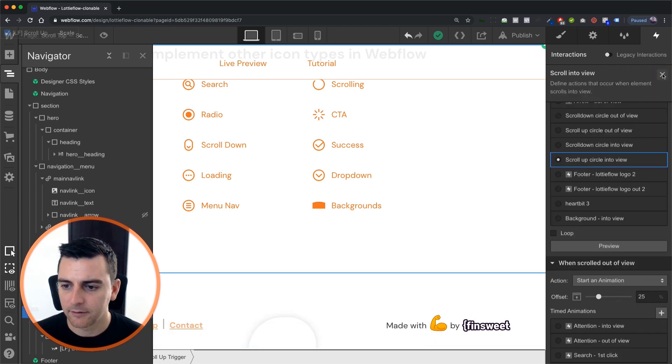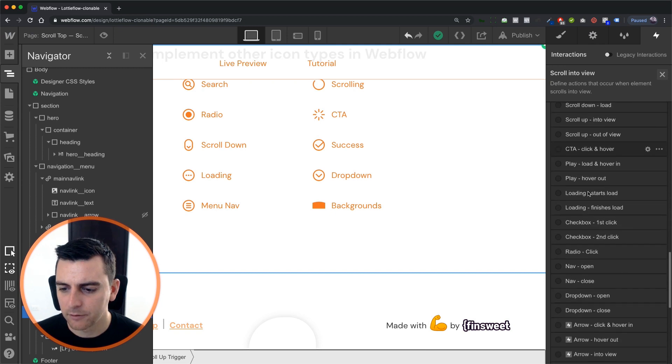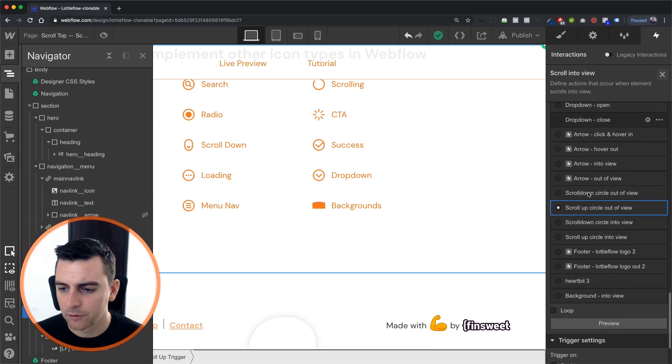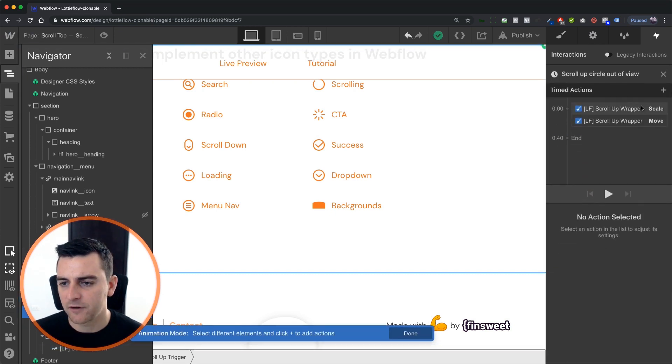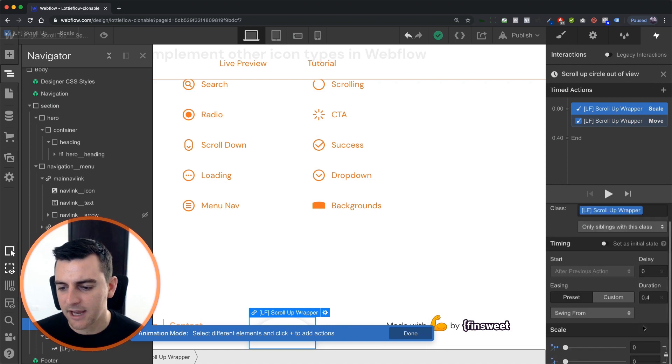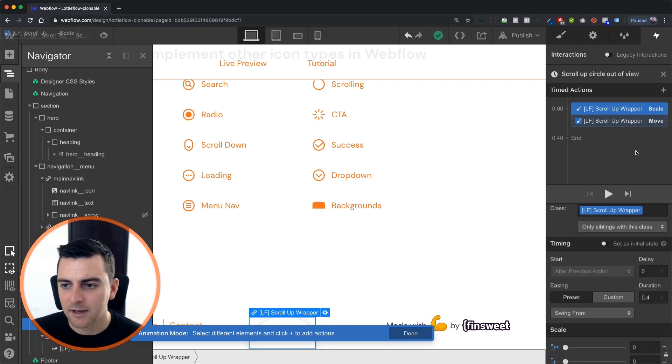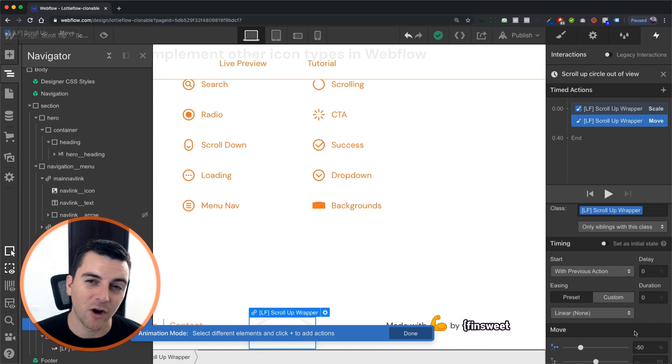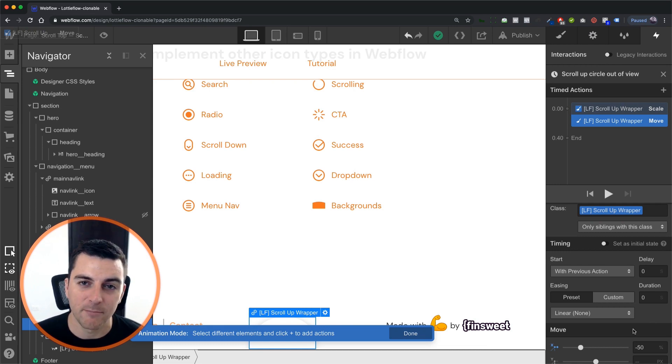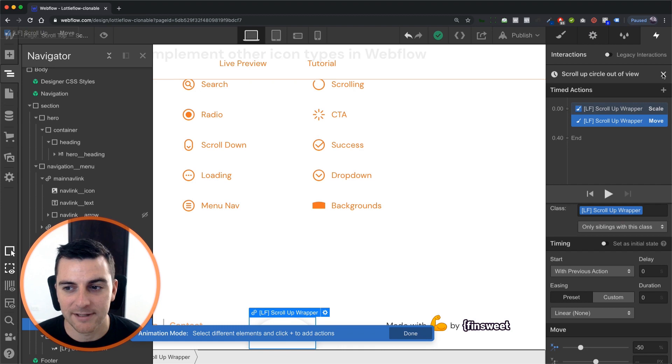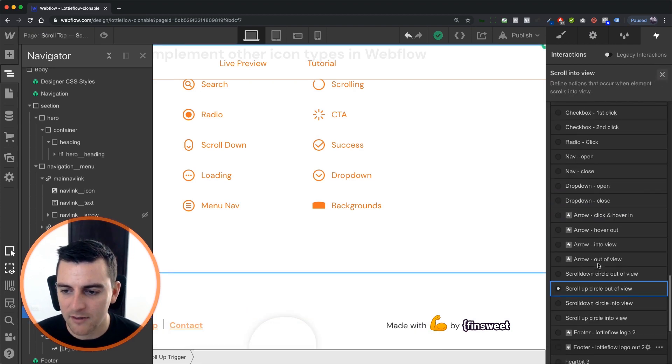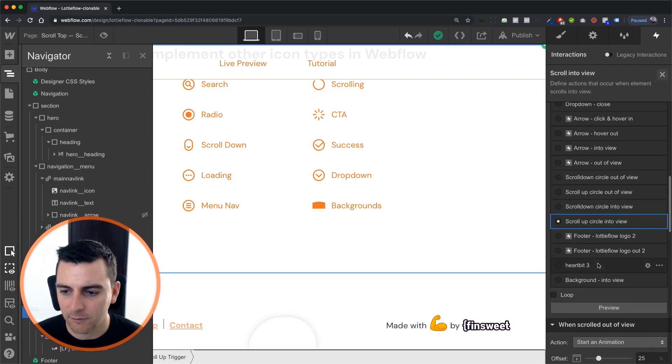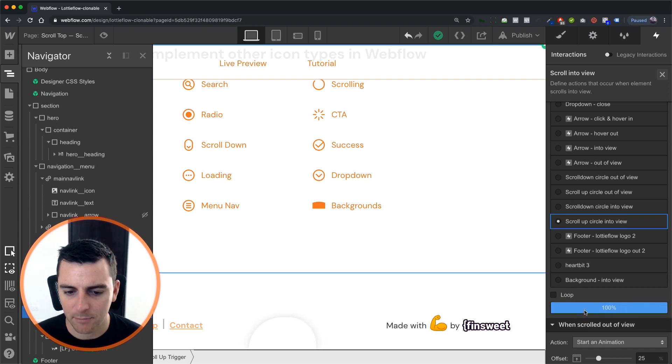Okay, and when we scroll out of view, we are going to reverse everything, we are going to scale back to zero. And we're going to still maintain our negative 50% on the move, we need this, or it's not going to be centered. Okay, and that's all that's happening for this outer wrapper.